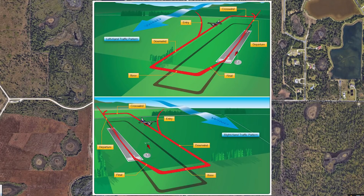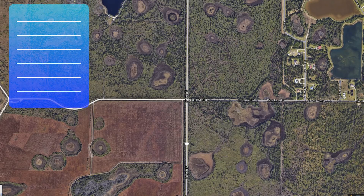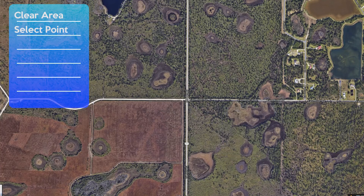So what are we looking for for completion standards on this maneuver? The skills as defined by the ACS to complete a turn about a point — a ground reference maneuver — are going to be first, to clear the area. The student selects a suitable ground reference point. I really like choosing two intersecting roads, with 90-degree roads, rather than trying to choose something large and arbitrary like a lake or a runway or a house. Choose a very small, defined point.